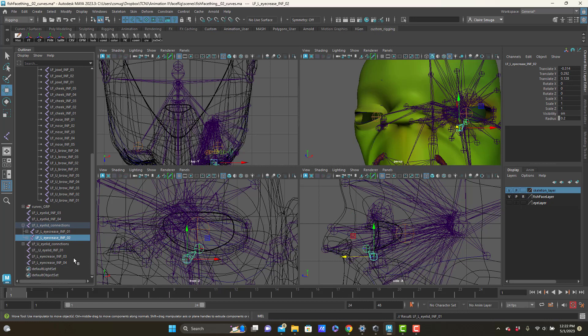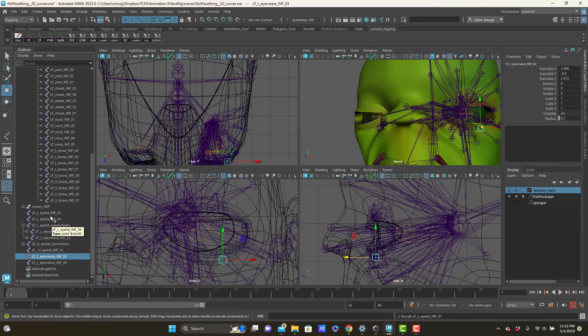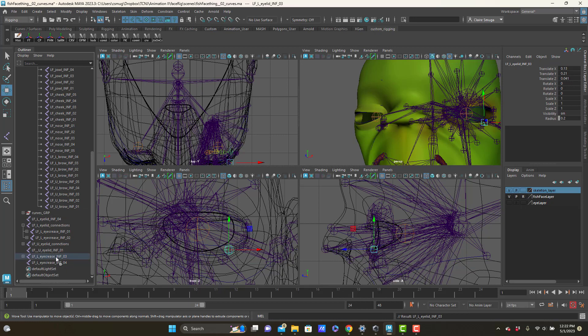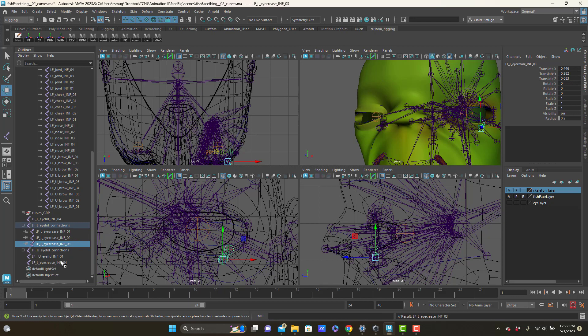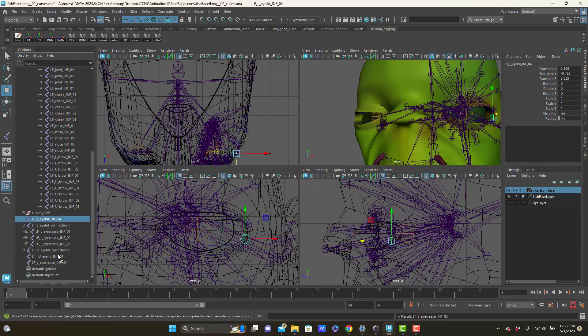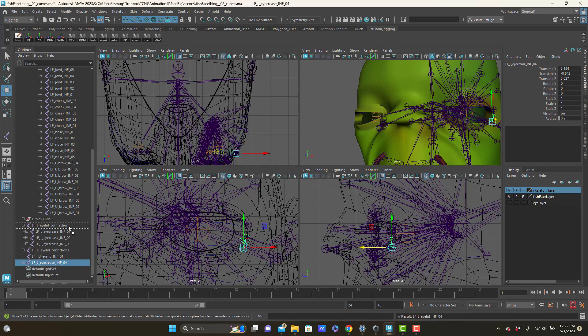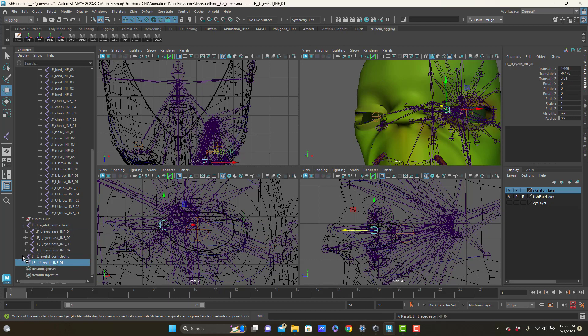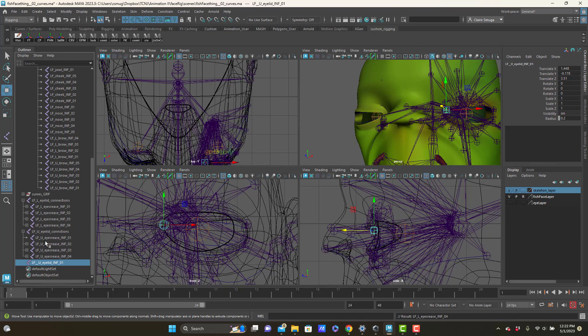Eyelid two, that looks good. Here's eye crease three, here's eyelid three. It's good, that'll go up there. Eye crease four, eyelid four, and that'll go there. Now somehow I've got this eyelid zero one. Let's just make that the child of that. And now I've got an upper and a lower eyelid, okay.